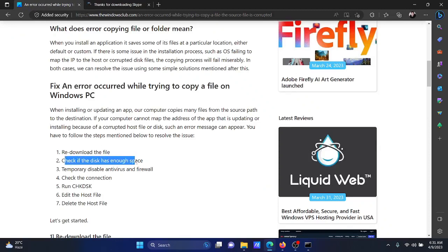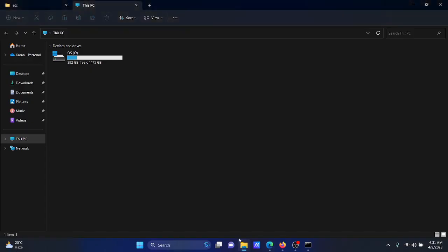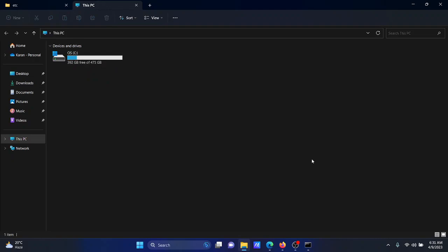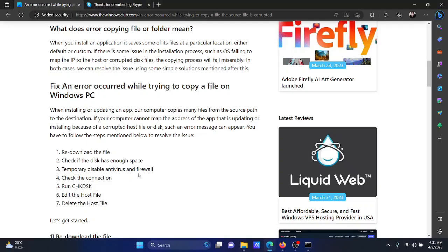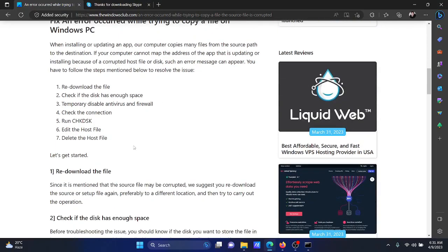The next solution is to check if your computer has enough space, or the disk in which you wish to install that file has enough space. For this, go to This PC in the File Explorer window and check if there is sufficient remaining space in the drive. If not, then try to release a few space files.